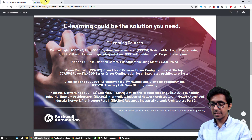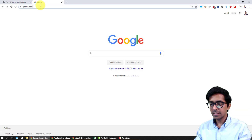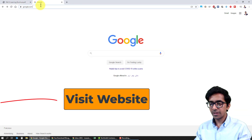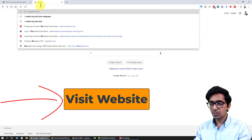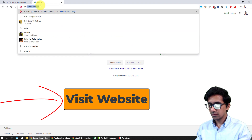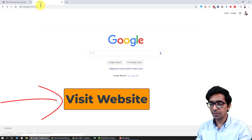Moving on, let's open their e-learning website at rock.auto.e-learning. It's showing over here.